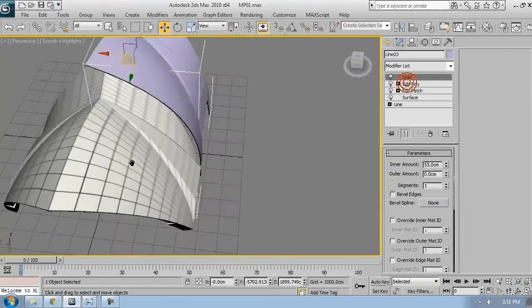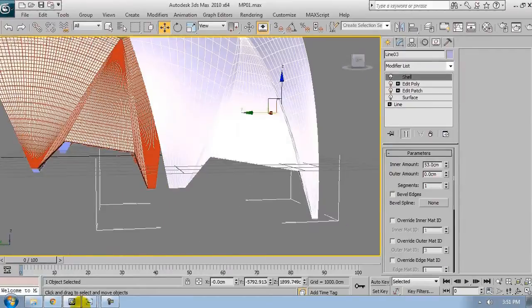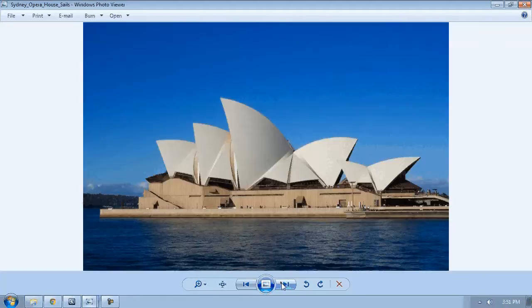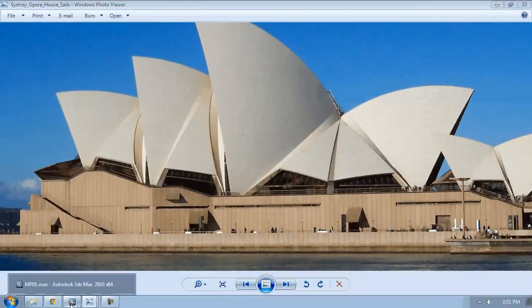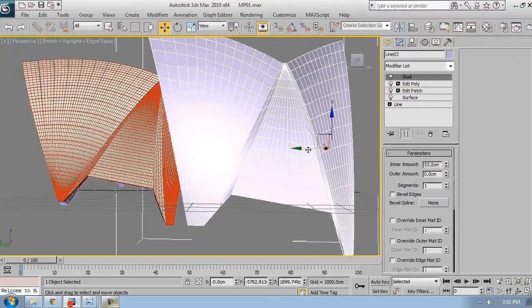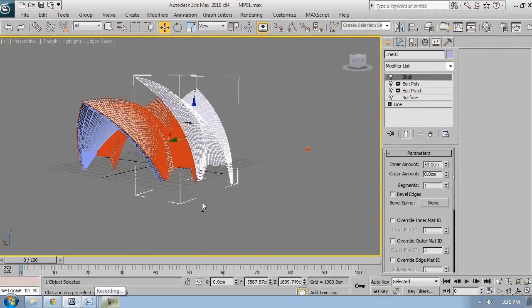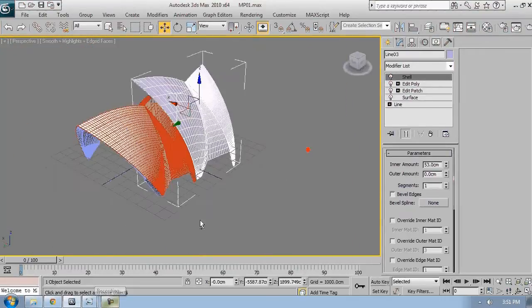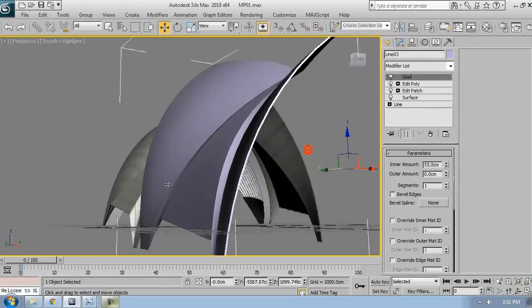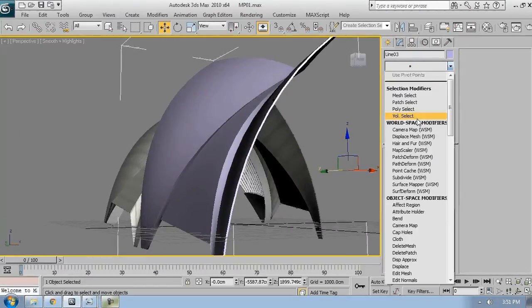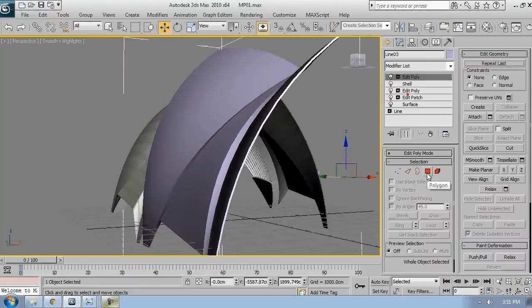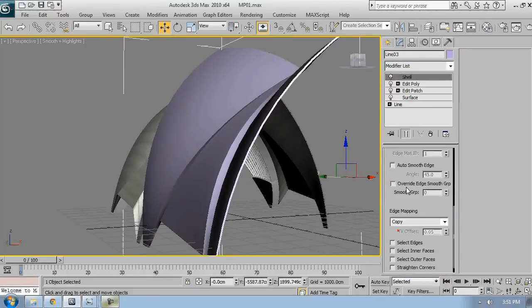We can now add the shell modifier. So it should be pretty much the same thickness as the previous one, as the previous outer shell. Now, of course at any point I can go back to Edit Patch and just change what I want to change there.